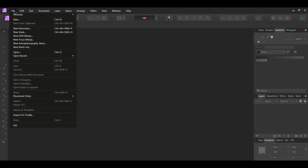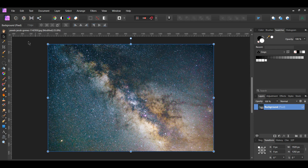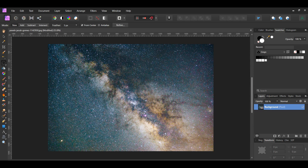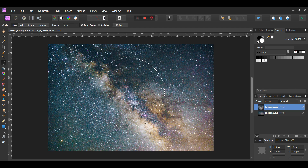First, go to File > Open and select the solar system picture. Next, grab the elliptical marquee tool from the tools panel. Press and hold Ctrl and Shift, then drag the tool outward to form a perfect circle. The size of the circle is important — I made it 836 pixels by 836 pixels. Once you've made the circle, press Ctrl+J to place a copy of the selection onto a new layer, then press Ctrl+D to deselect.